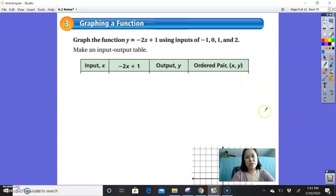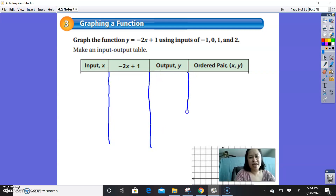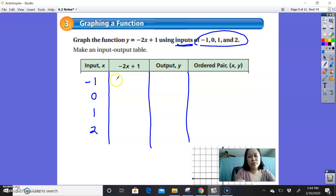Example 3, graphing a function. Graph the function y equals negative 2x plus 1 using inputs of negative 1, 0, 1, and 2. Make an input-output table. We start by putting in the x values — negative 1, 0, 1, and 2 — as our inputs.